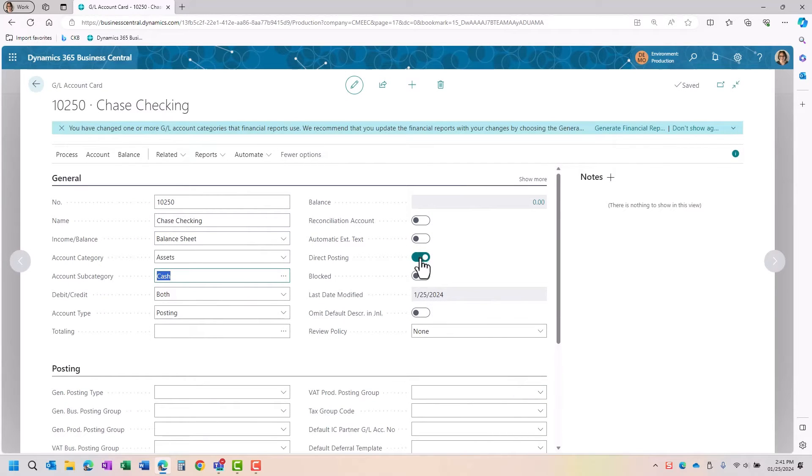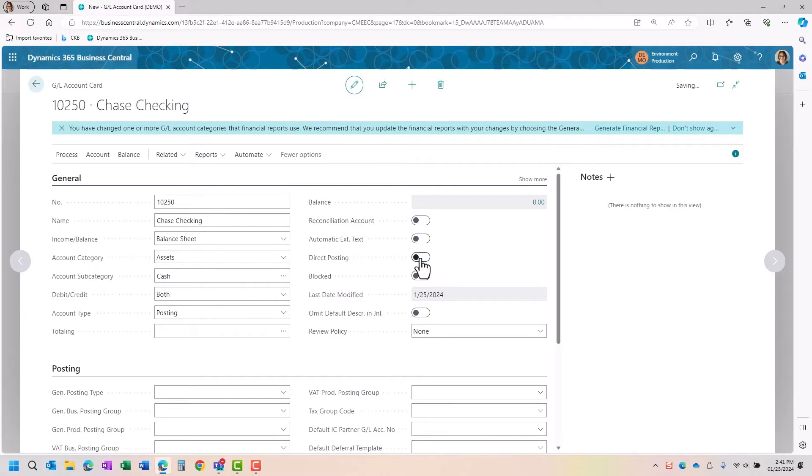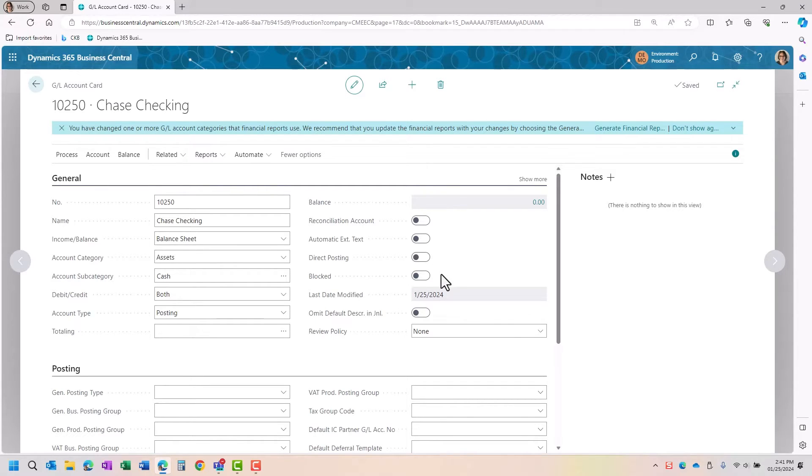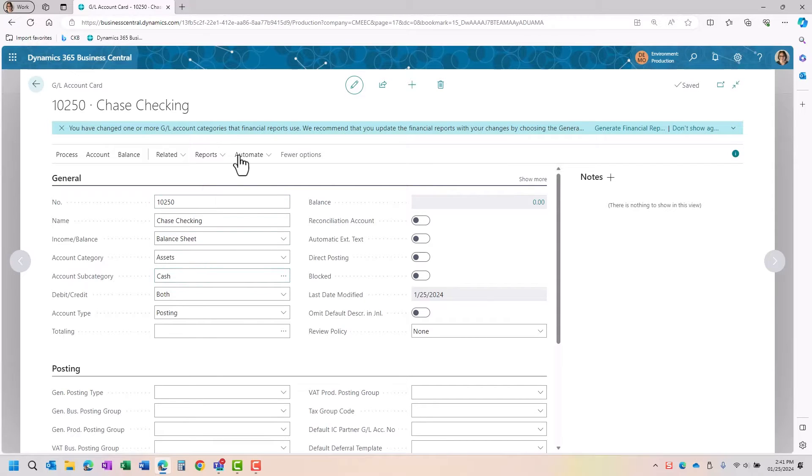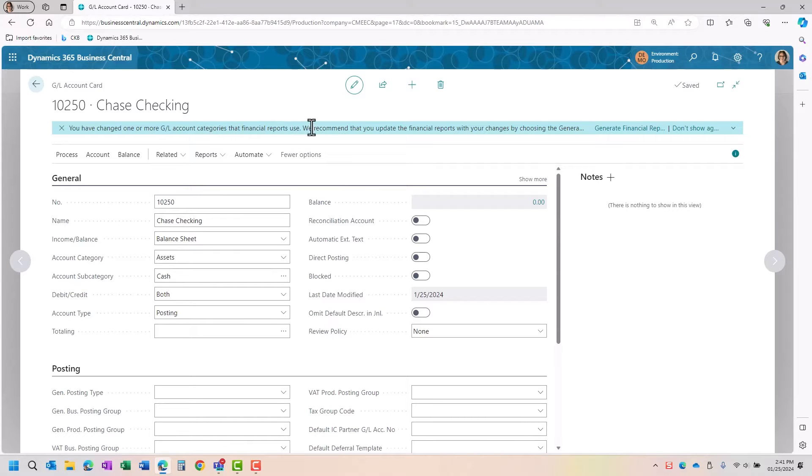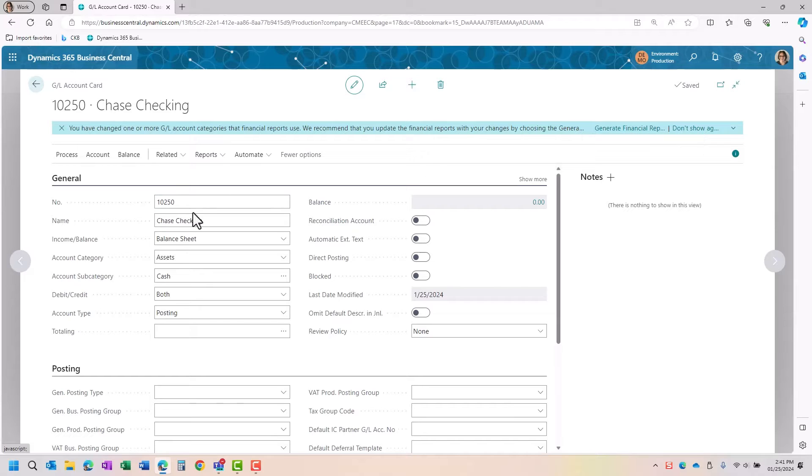Here, I want to place my account category and subaccount category if you do these functions. I also want to have it where the direct posting is unselected. That way the user will have to go through a bank account in order to actually post to this account. As I am putting this in, it's reminding me at the top that I do need to generate and update my account schedule related to the fact that I updated or changed my categories and subcategories.